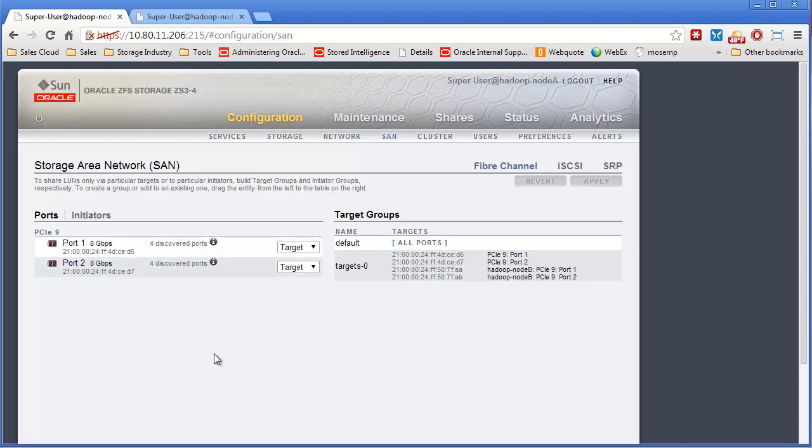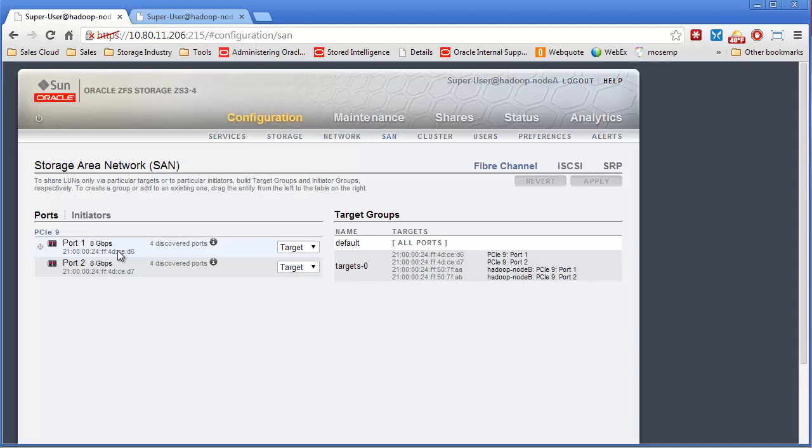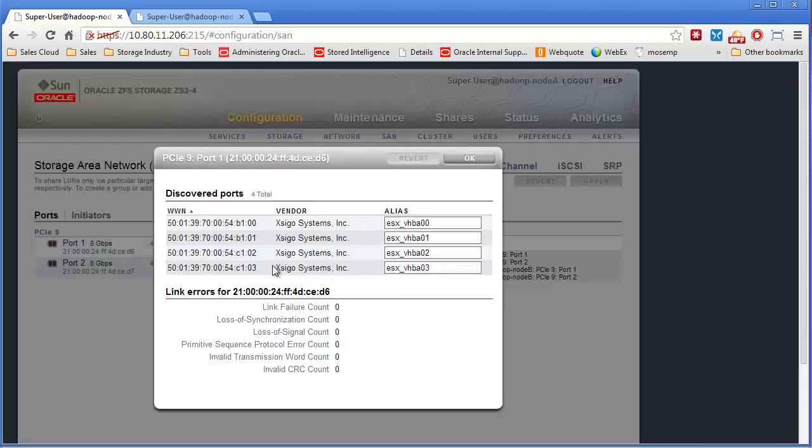Once you do that, you would then want to zone in the ports for all four of these in a zone on your switch along with whatever the ports are of the ESX server. So when you do that, it actually shows up here. It'll say, all right, we see four ports. So here's the four ports from my two ESX servers.